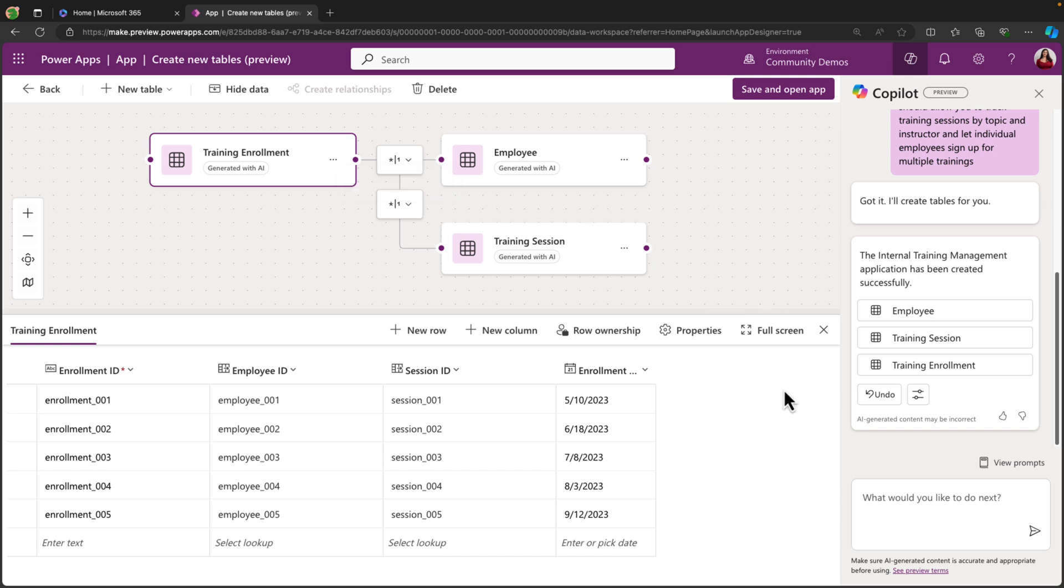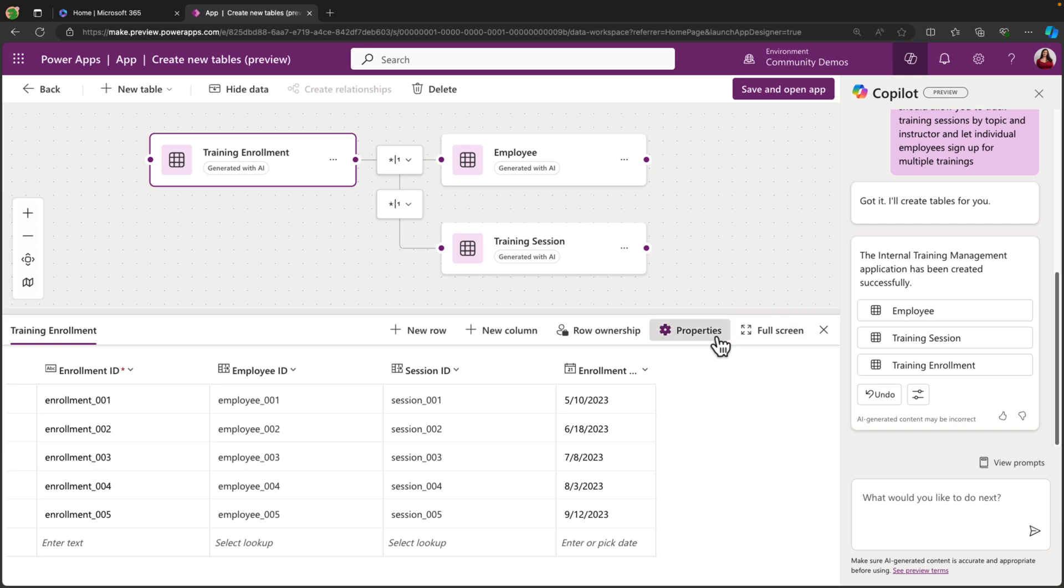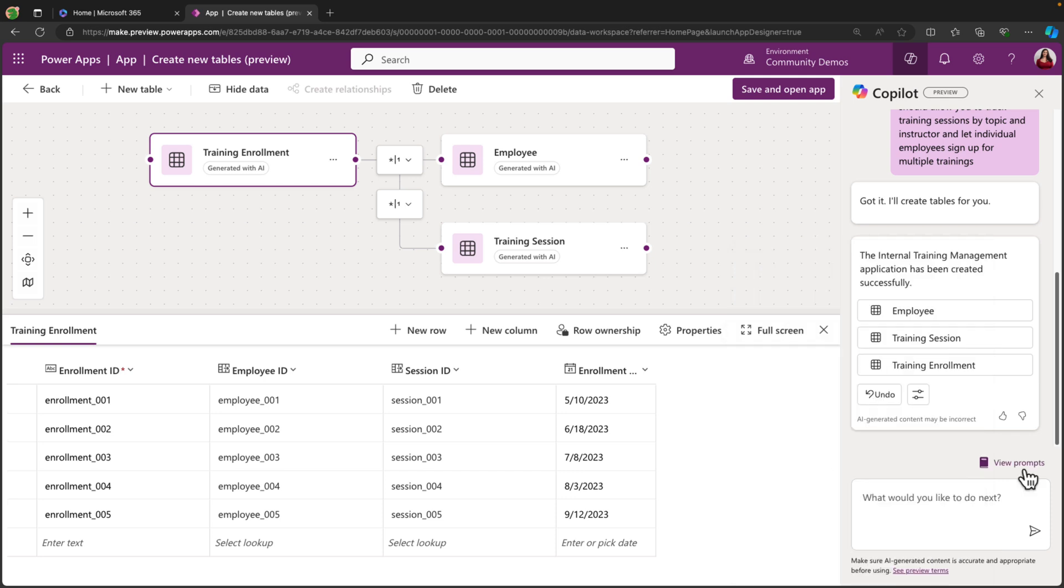If we don't like the name of the table it's suggesting, we could click on the properties right here, and we can change the display name. We can add a more thorough description. All of this is customizable. And if we're not sure if this is all we need, we can select this view prompts option because we have Copilot along here with us to continue making tweaks to this diagram.